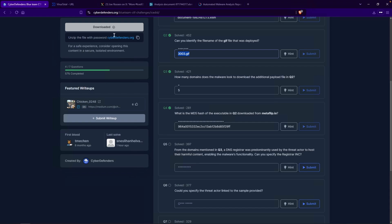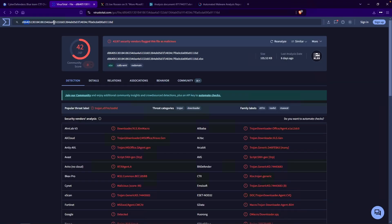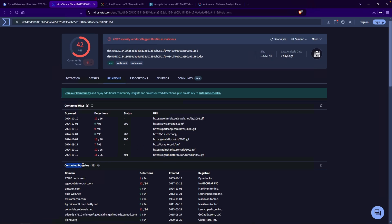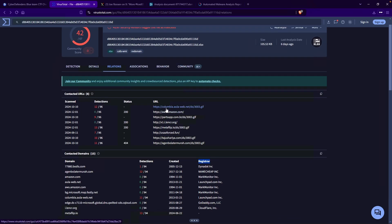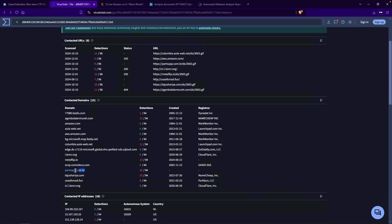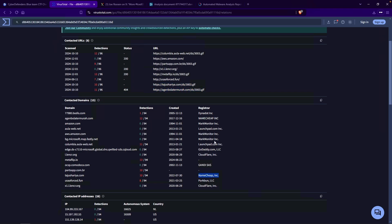Let's click back to our hash that was provided, go back to Relations, and take a look at our contacted URLs. The ones we're most interested in are the ones that end in 3003: we have Columbia, PartsApp, Metaflip, Taj, and one more. Taking a look at the contacted domains, we have our registrar information. The Columbia one has a registrar of launchpad.com. PartsApp — clicking the three dots — the registrar is blank. Metaflip — same thing, blank. And these last two URLs, the one starting with T and the one starting with A, are both Namecheap. I think this is the answer, because again the keyword is 'predominantly' — more than one.